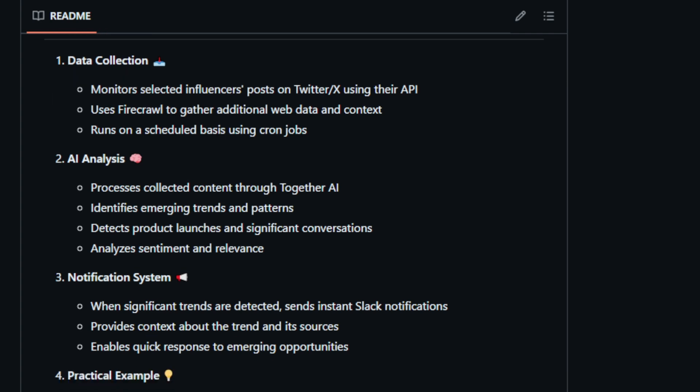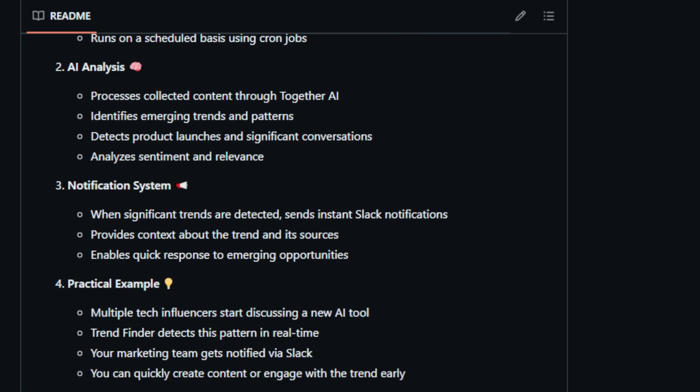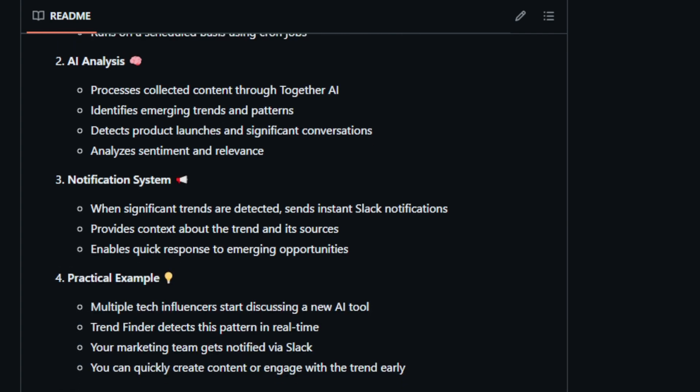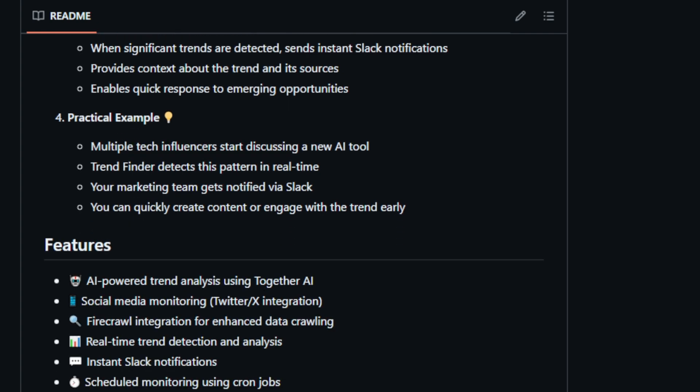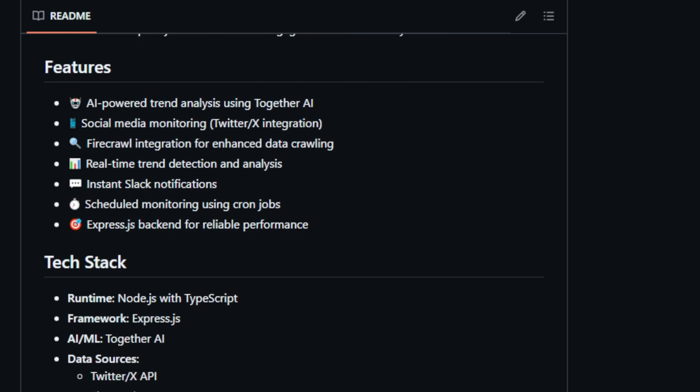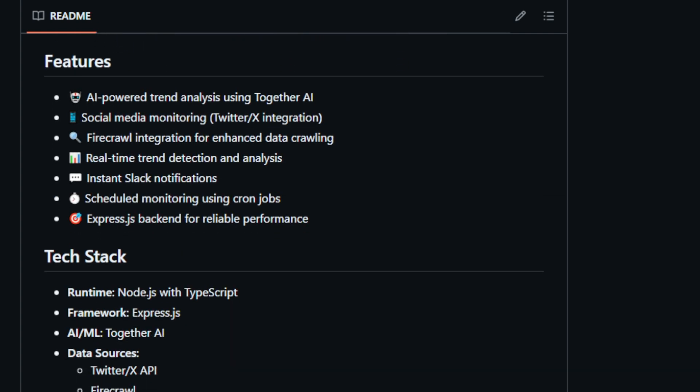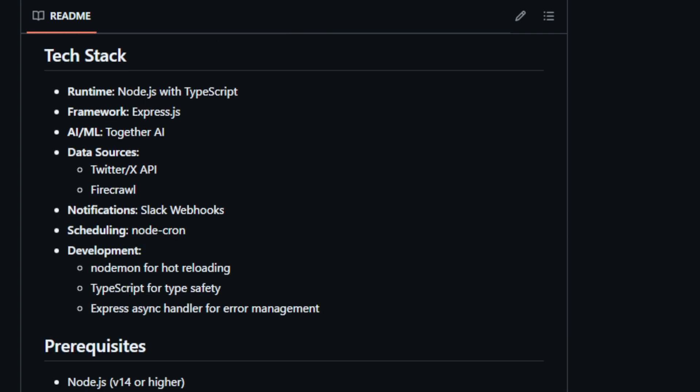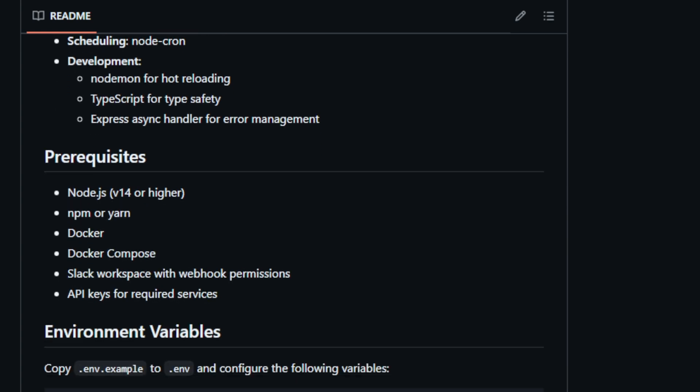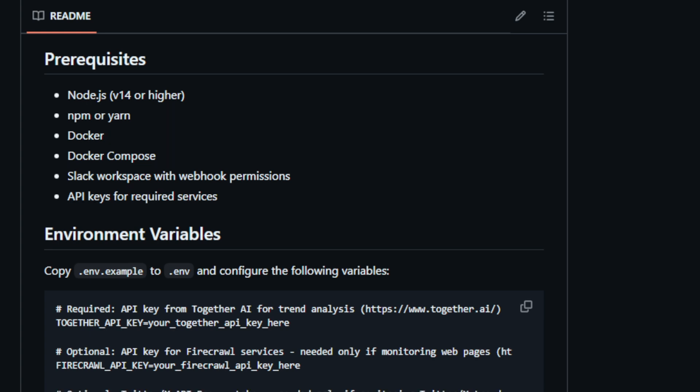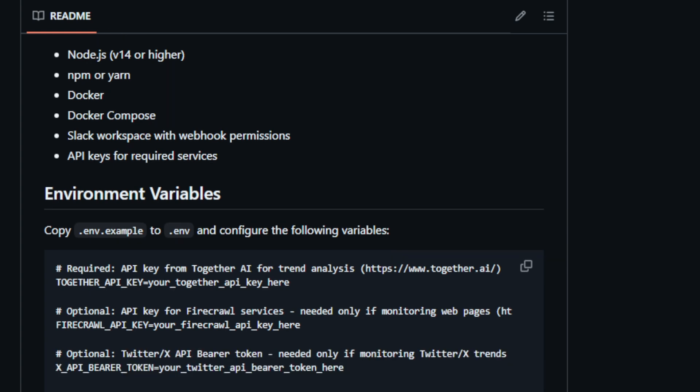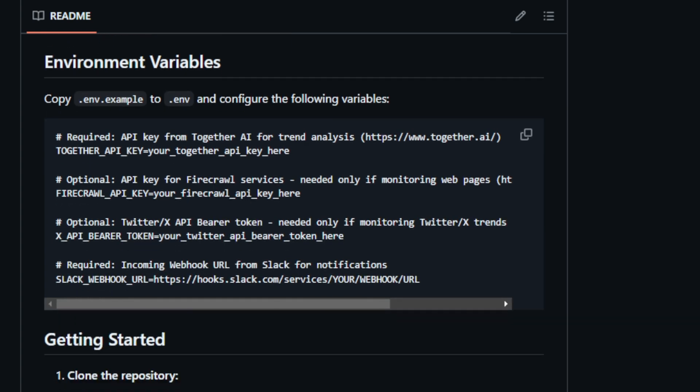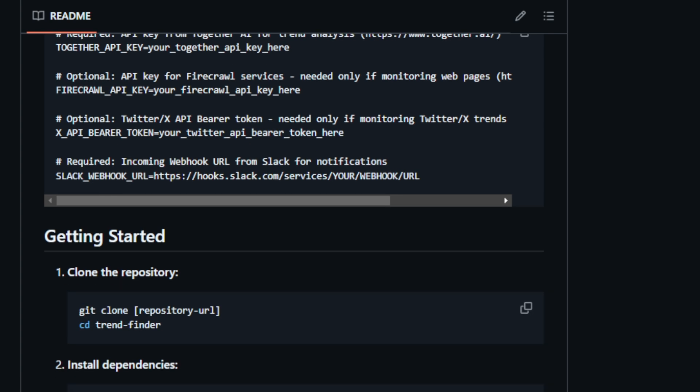Trend Finder saves you time by automating social media searches. It keeps you informed about relevant real-time conversations and allows you to respond rapidly to new opportunities. Trend Finder uses a three-step process. First, in the data collection phase, it monitors posts from selected influencers on Twitter slash X using the Twitter slash X API and gathers additional data using FireCrawl. The program runs on a scheduled basis using CronJobs. Next, during the AI analysis phase, the collected data is processed using Together AI. Trend Finder uses AI to identify emerging trends and patterns, detect product launches and important conversations, and analyze sentiment and relevance. Finally, the notification system sends instant notifications to Slack when significant trends are detected.